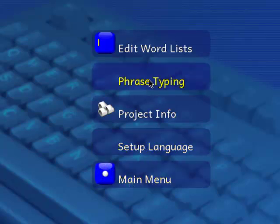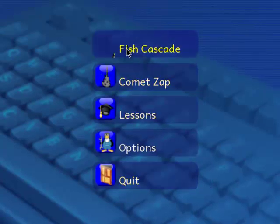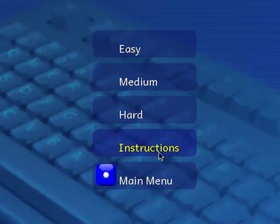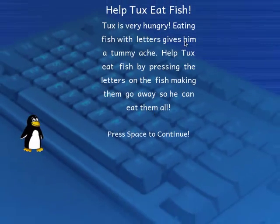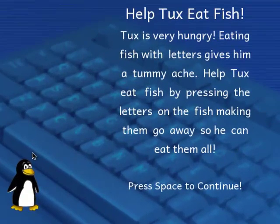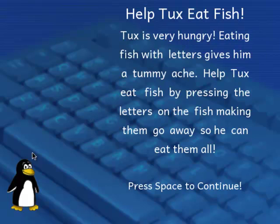Now I'd like to show you one or two of the features of this program. First is an exercise called Fish Cascade, and this is actually a game where little fish fall from the sky, and each fish has a letter on it. If we read the instructions, the mascot — his name is Tux — he's a hungry penguin, and he wants to eat some fish. But the fish with letters on them give him a tummy ache, so he wants to make sure that we have typed the correct letters to remove them from the fish. That way he can have a good meal to eat.